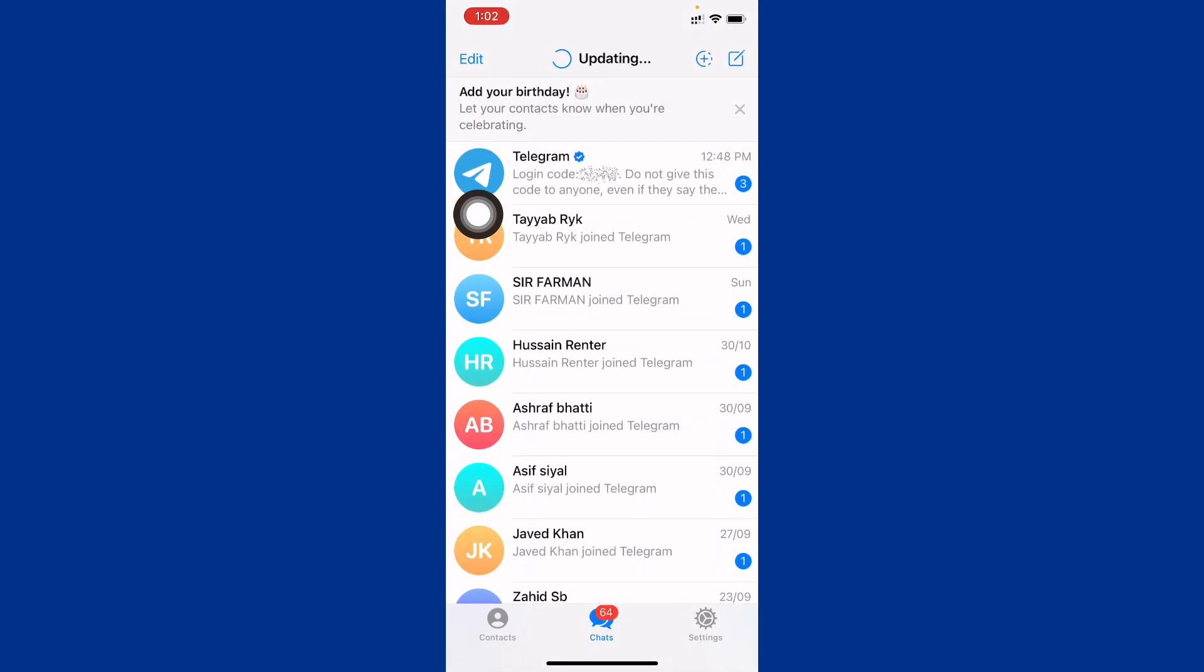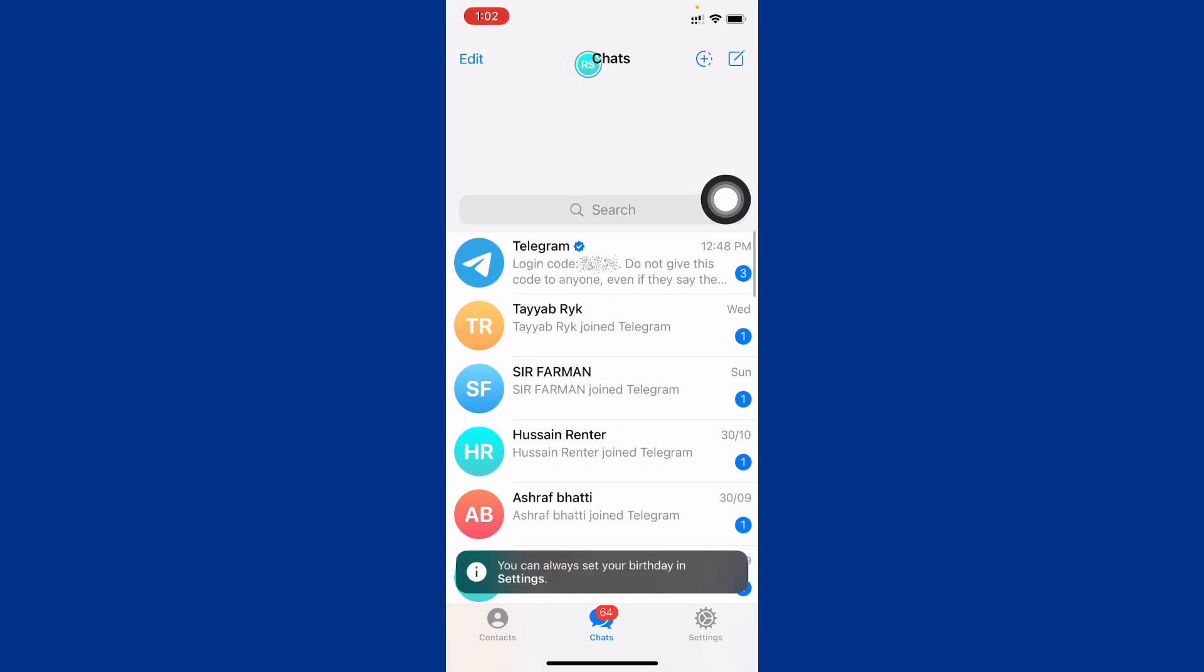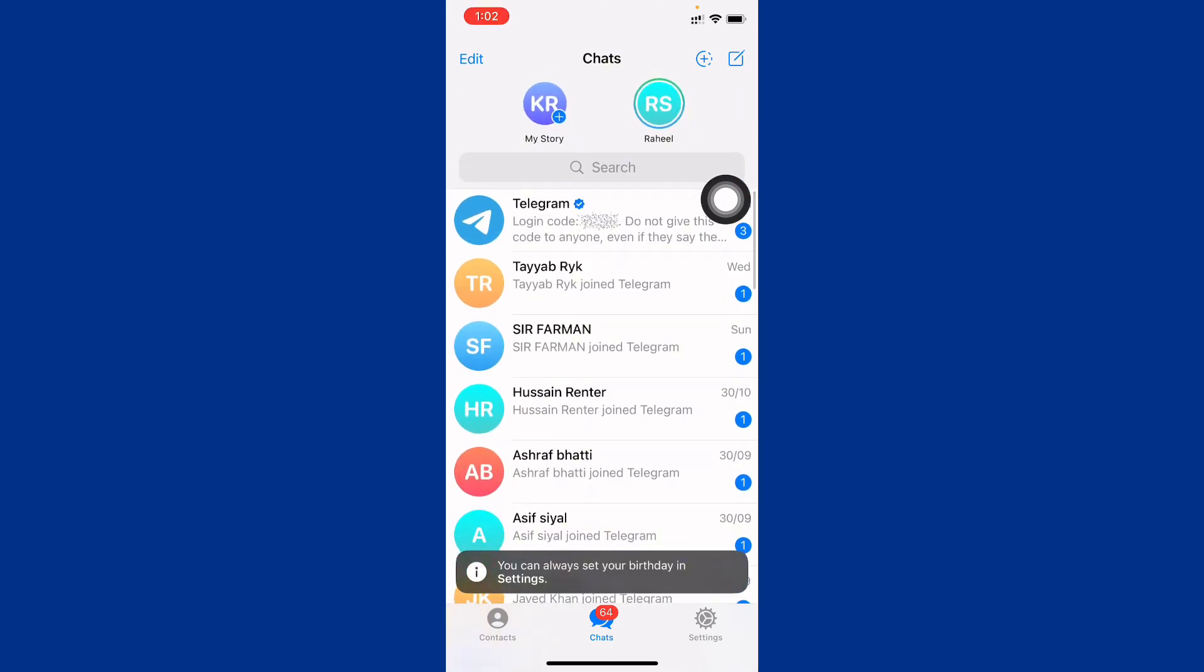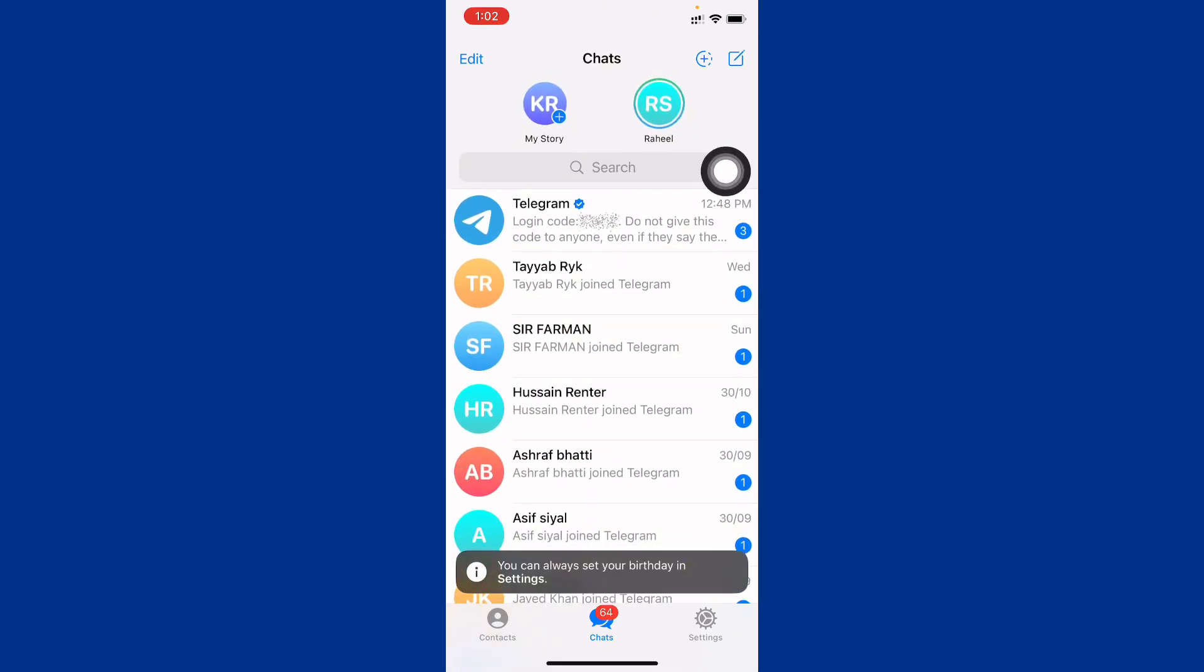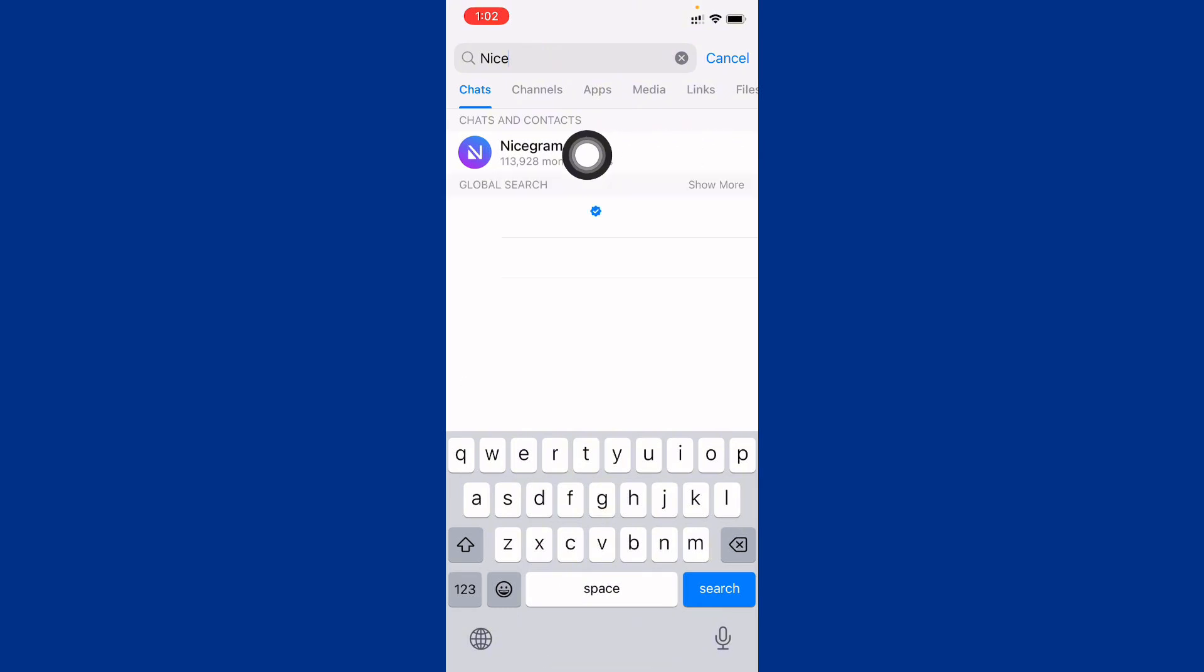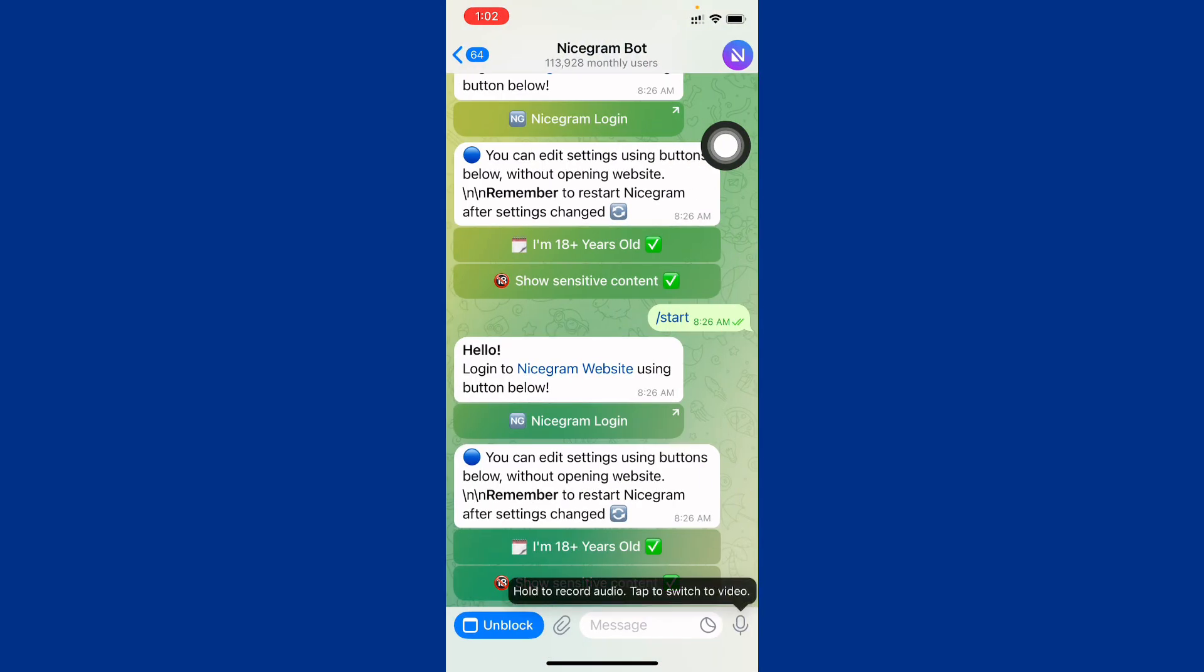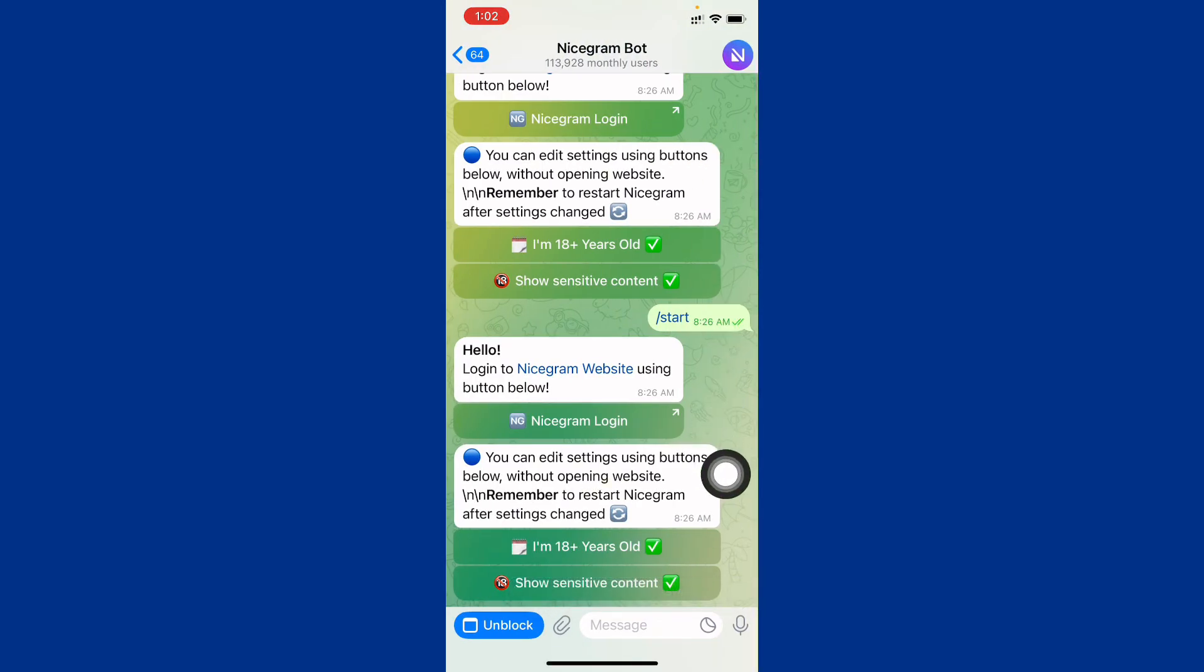After opening your Telegram, simply you have to search in Telegram. You need to click on search button and here you need to search Nice Gram Bot. You have to search this one.